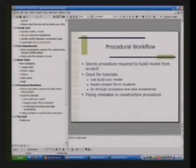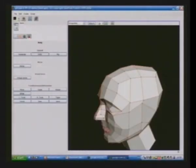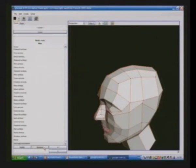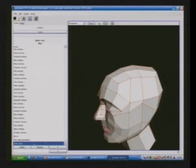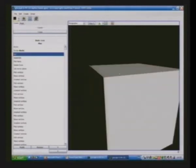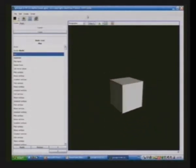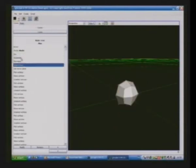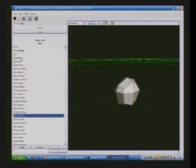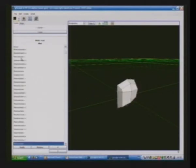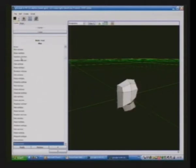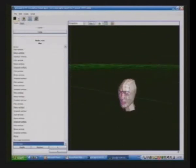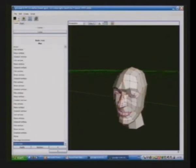And finally I'll demonstrate the procedural workflow. Now G-Sculpt stores the procedure required to make the model. Oops. As opposed to storing the actual vertices, edges and polygons that make up the model. So we can go back here and we go back to the initial box. And we can go down the procedure. So effectively the entire procedure required to rebuild the model from scratch is stored in the file.